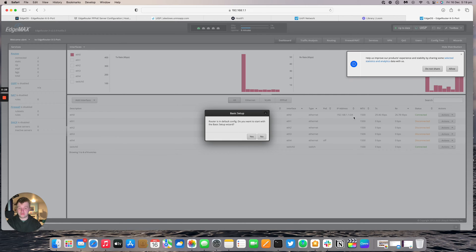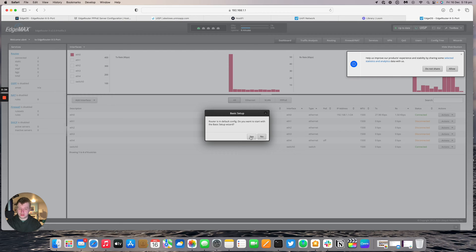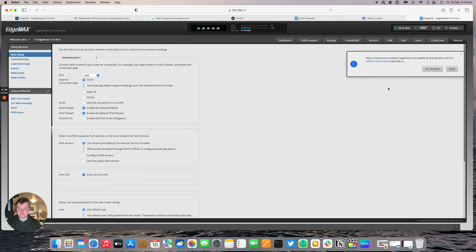I'm going to go ahead and do a default config or basic setup wizard because I need the firewall setup as well. So go ahead and press yes on that one. And allow that one.